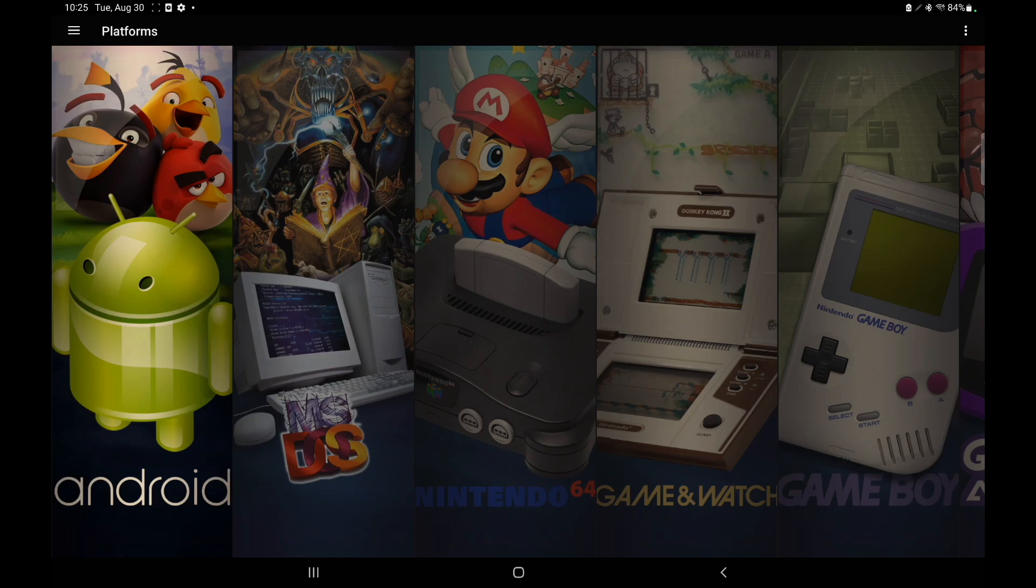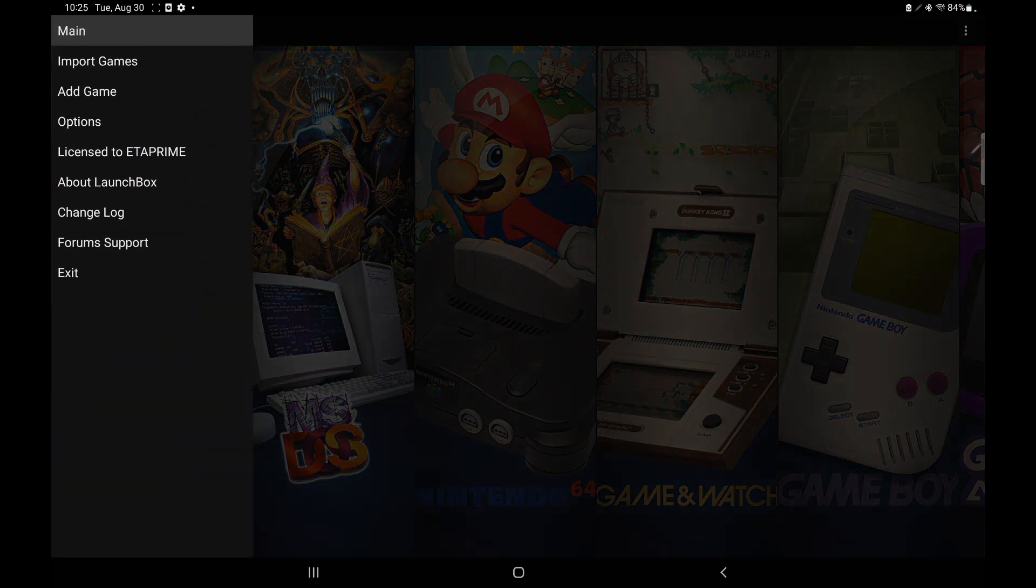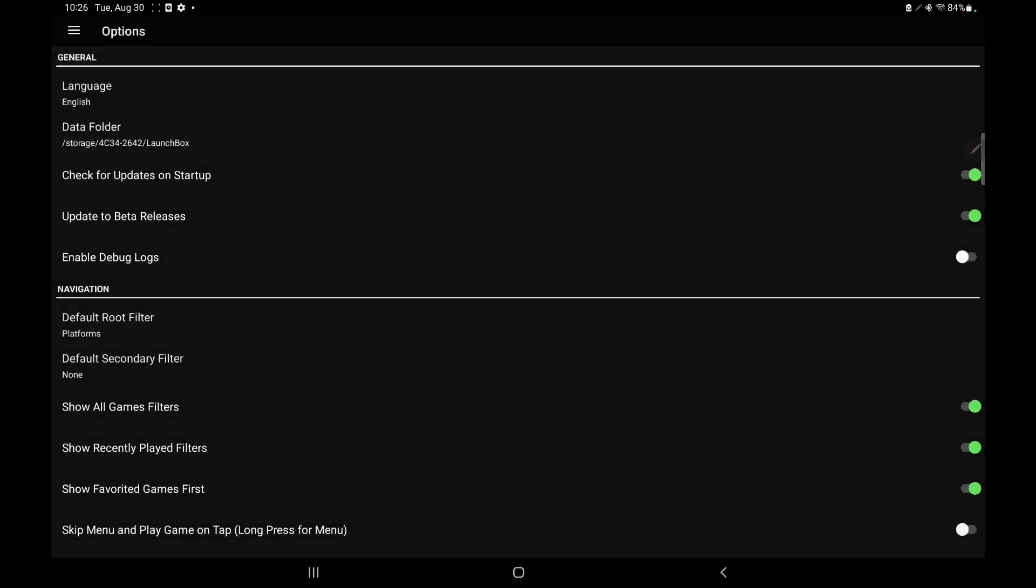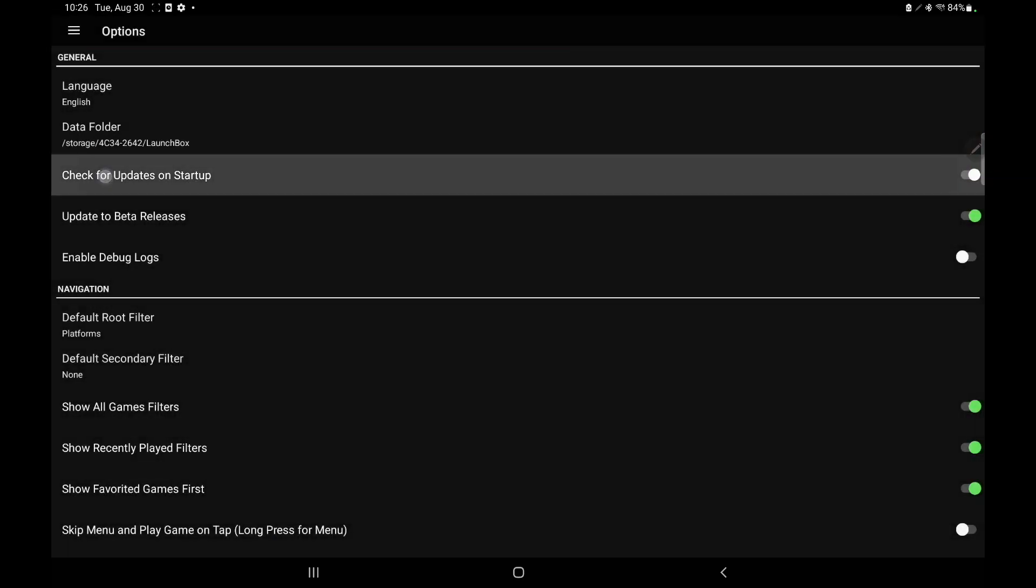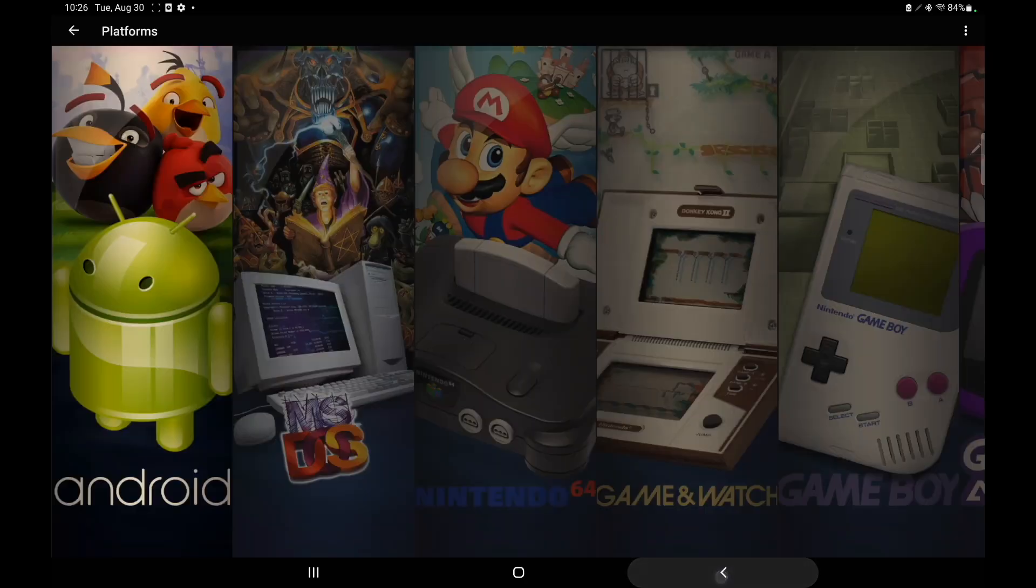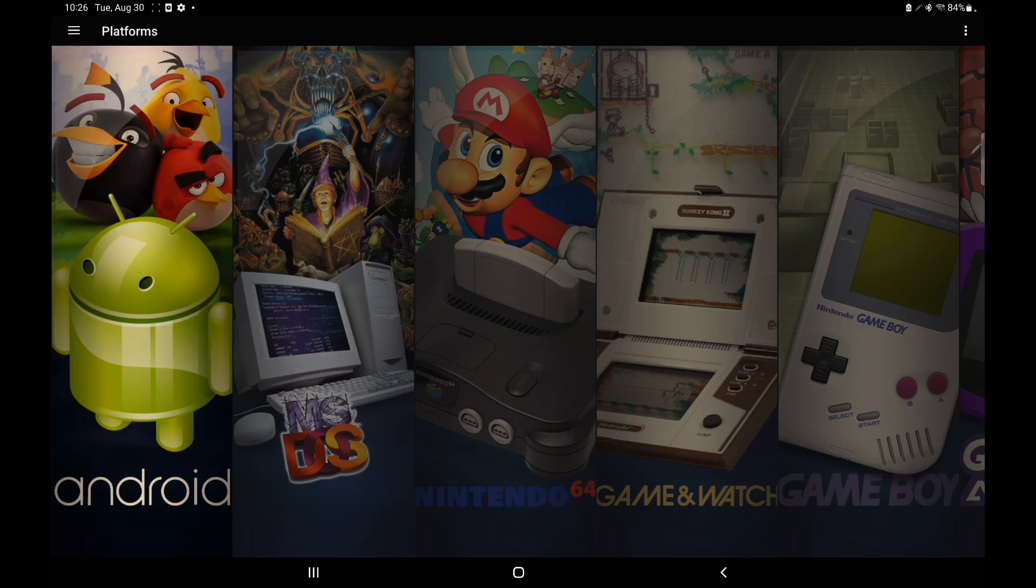We're going to go up to the top left hand corner, options, and you want to make sure that check for updates on startup is enabled. Once that's enabled, every time you start up LaunchBox for Android, it's going to check for new updates and you can automatically download them and install them right there.